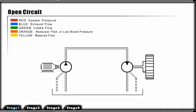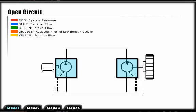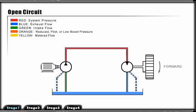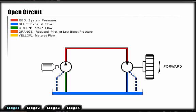This first circuit is a basic system with a hydraulic pump and a hydraulic motor. When the pump is in operation, flow is directed to the hydraulic motor giving it rotation. If the pump is not rotating, the hydraulic motor will not turn.